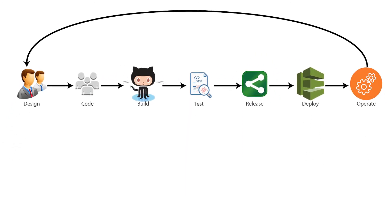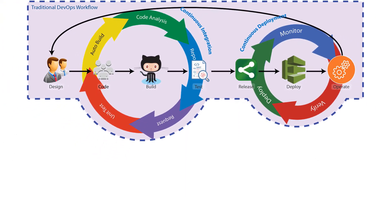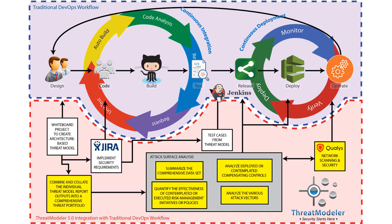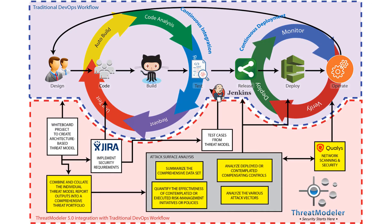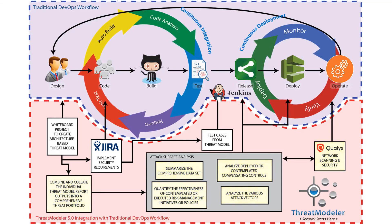When a threat model is completed before coding begins, security teams have a much better understanding of how the application's relevant threats impact the organization's overall attack surface before deployment.